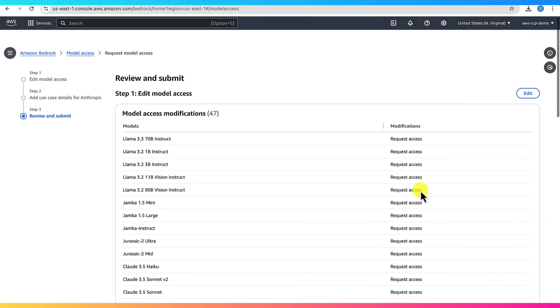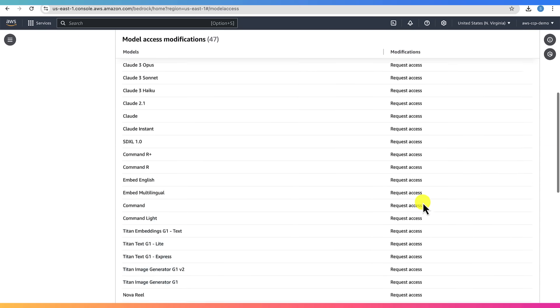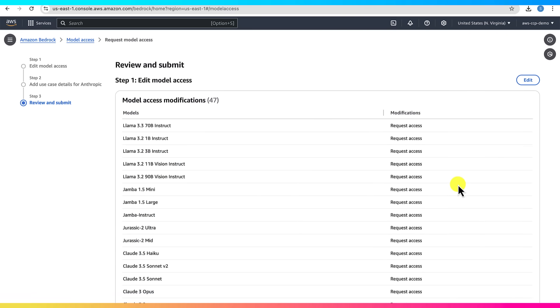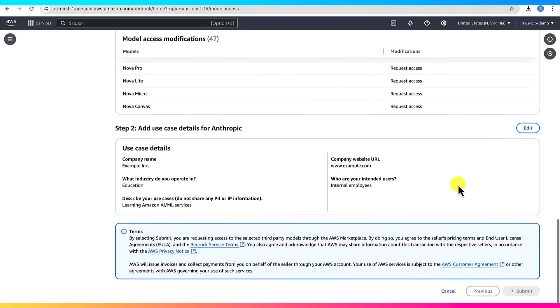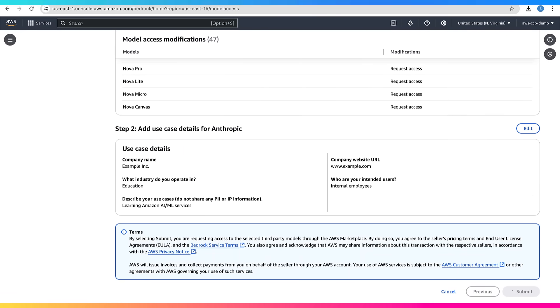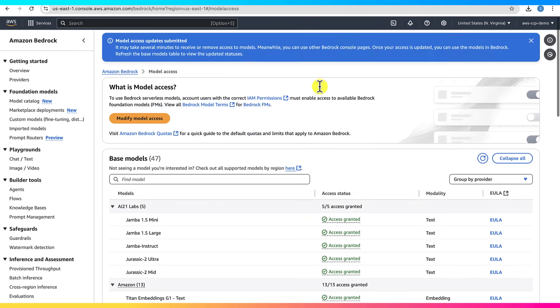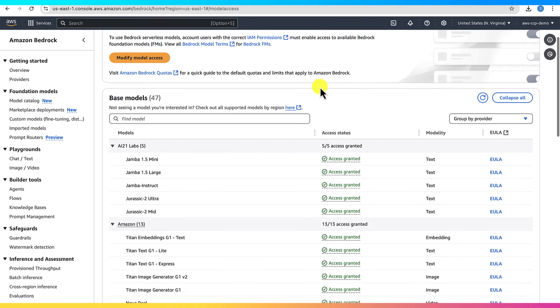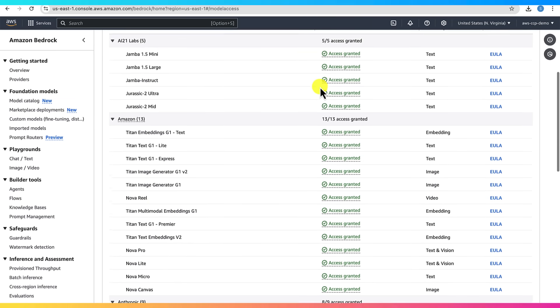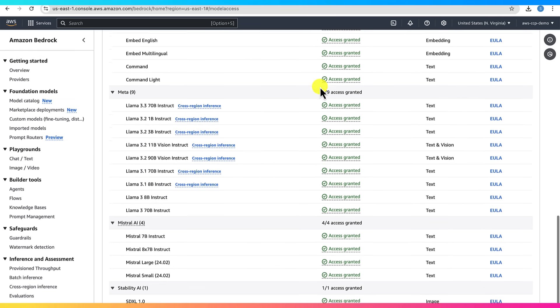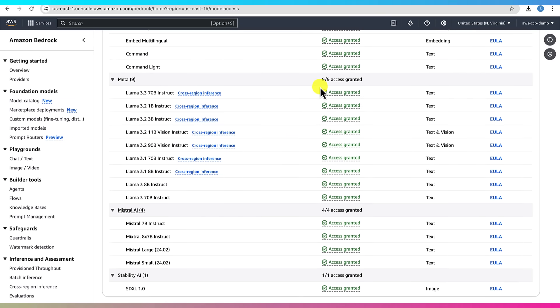Submit that, and within a few minutes your access should be granted. Some models may take a little longer or show errors. That's okay. As long as you get access to some, you're good to go.